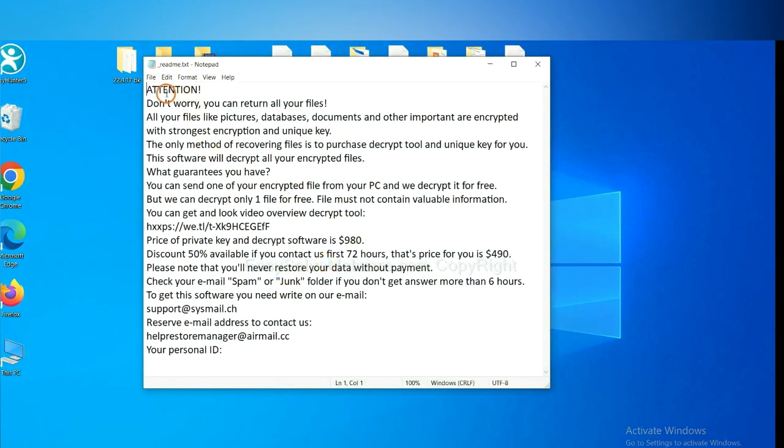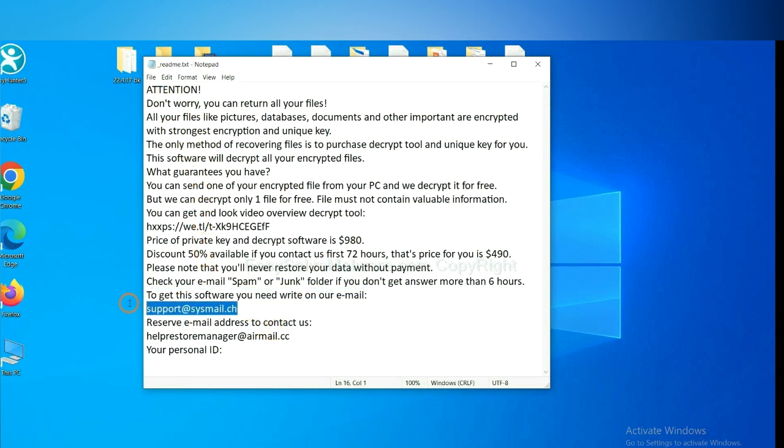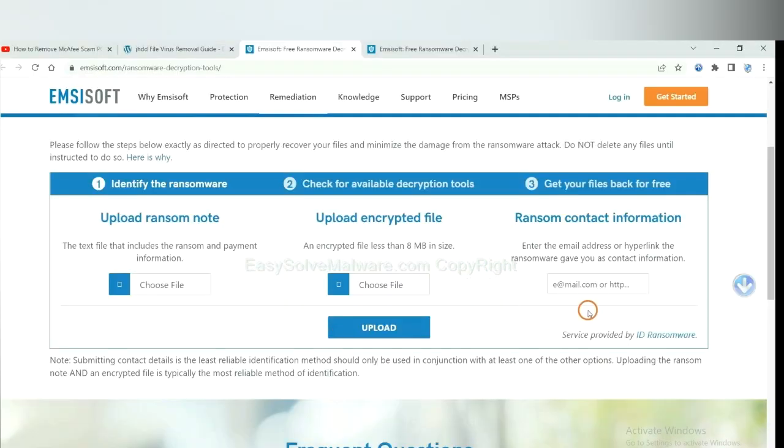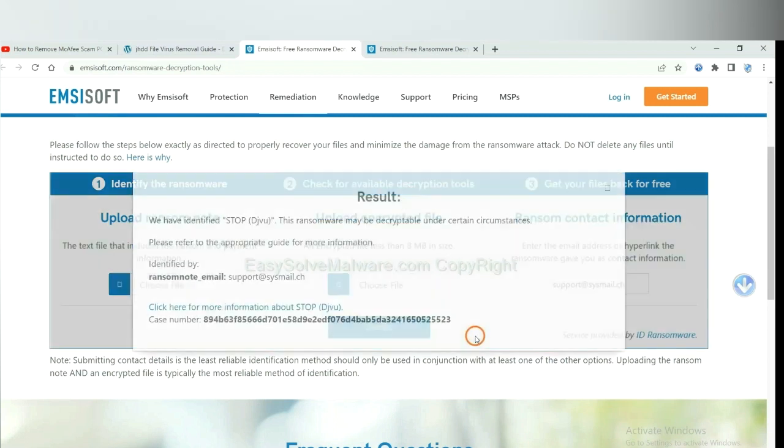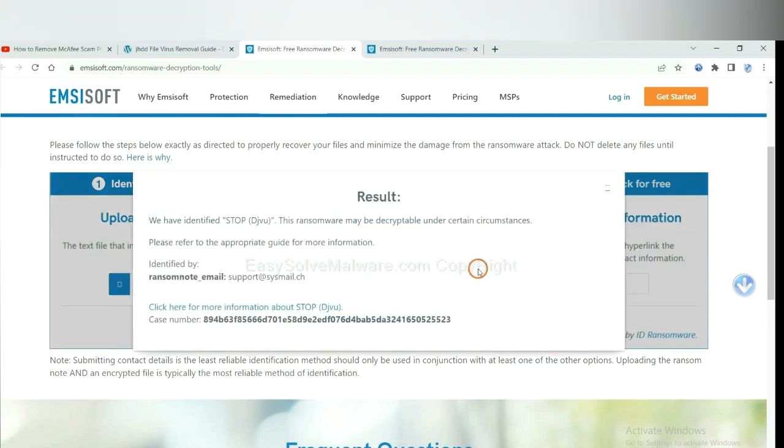Here is the ransom note of ransomware. Okay, copy the content here, and paste it in here, and click upload.